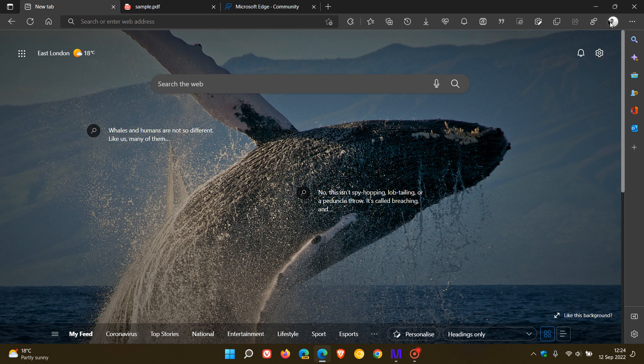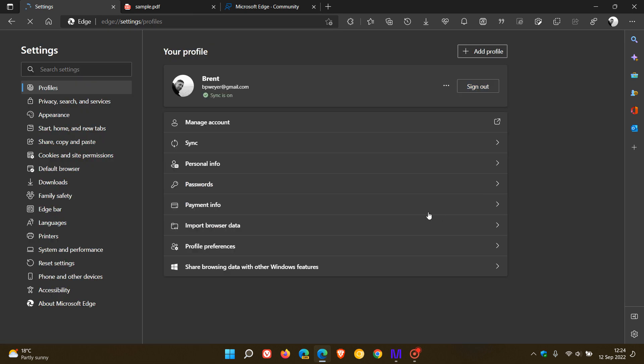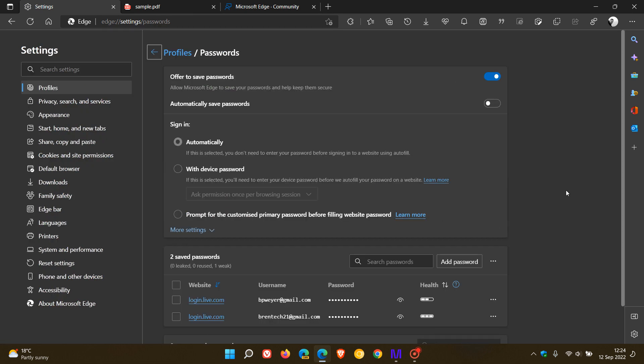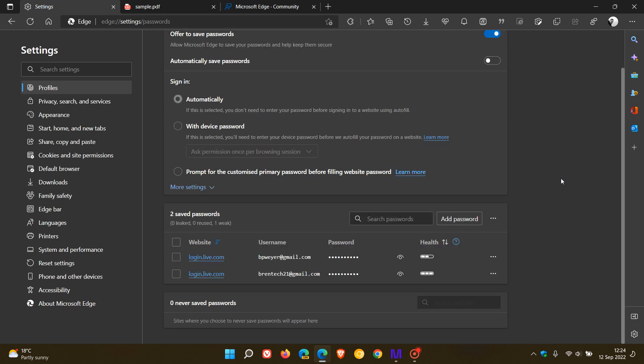The fifth most requested feature is regarding the password manager, and that is to make the Edge password manager work with work or school accounts and not just personal Microsoft accounts.